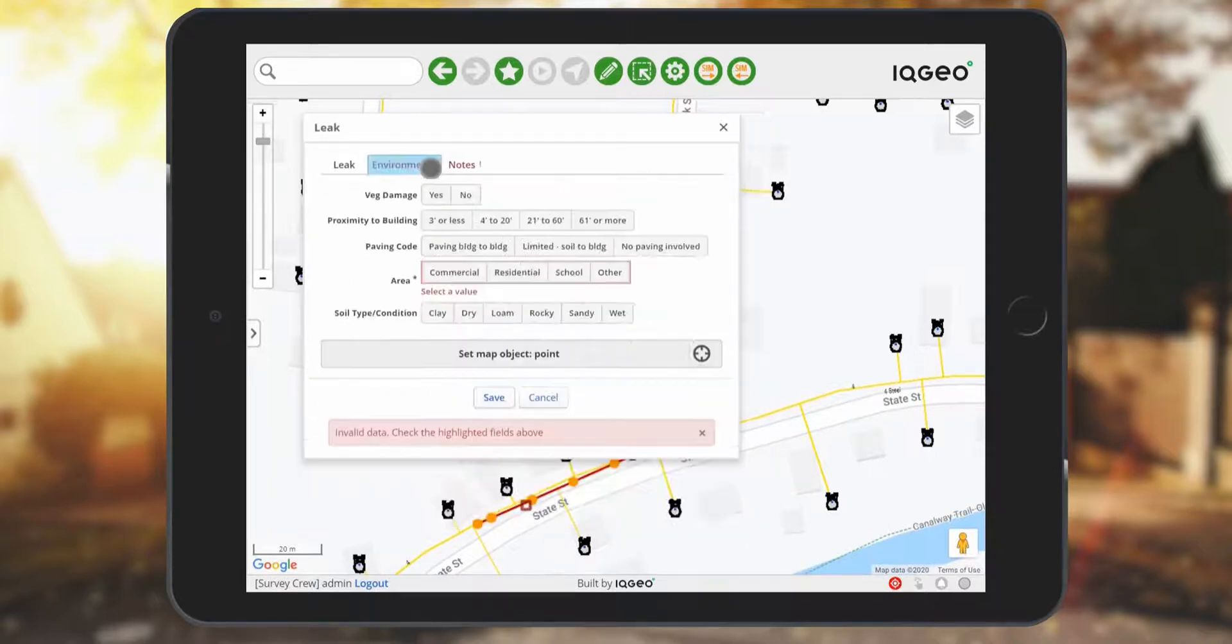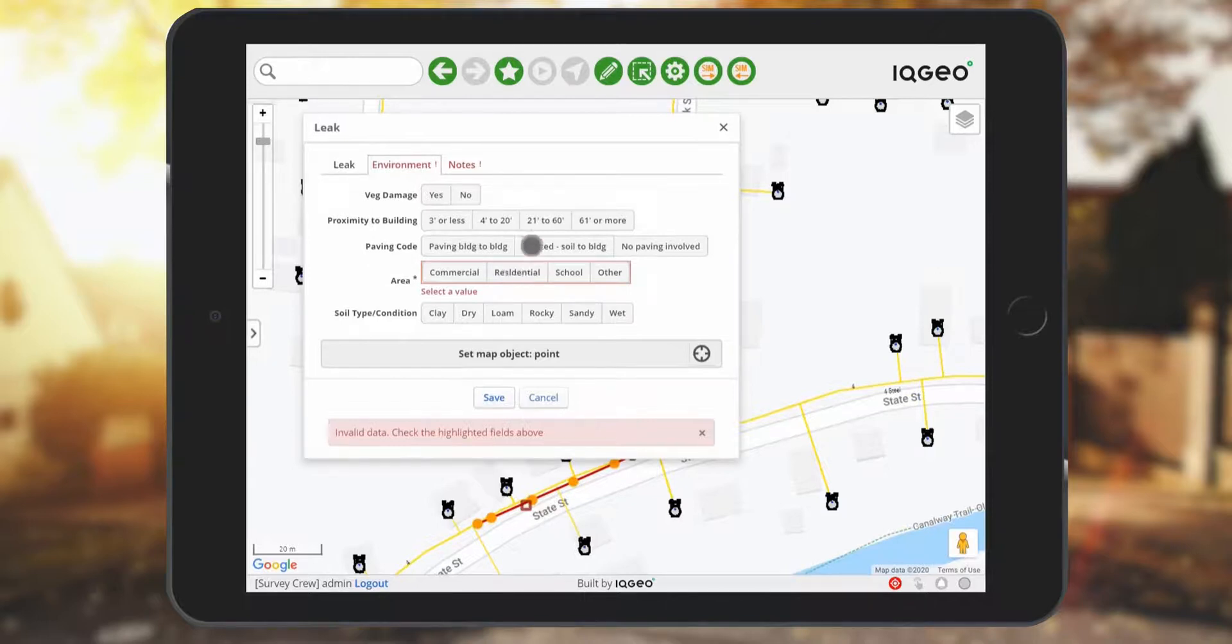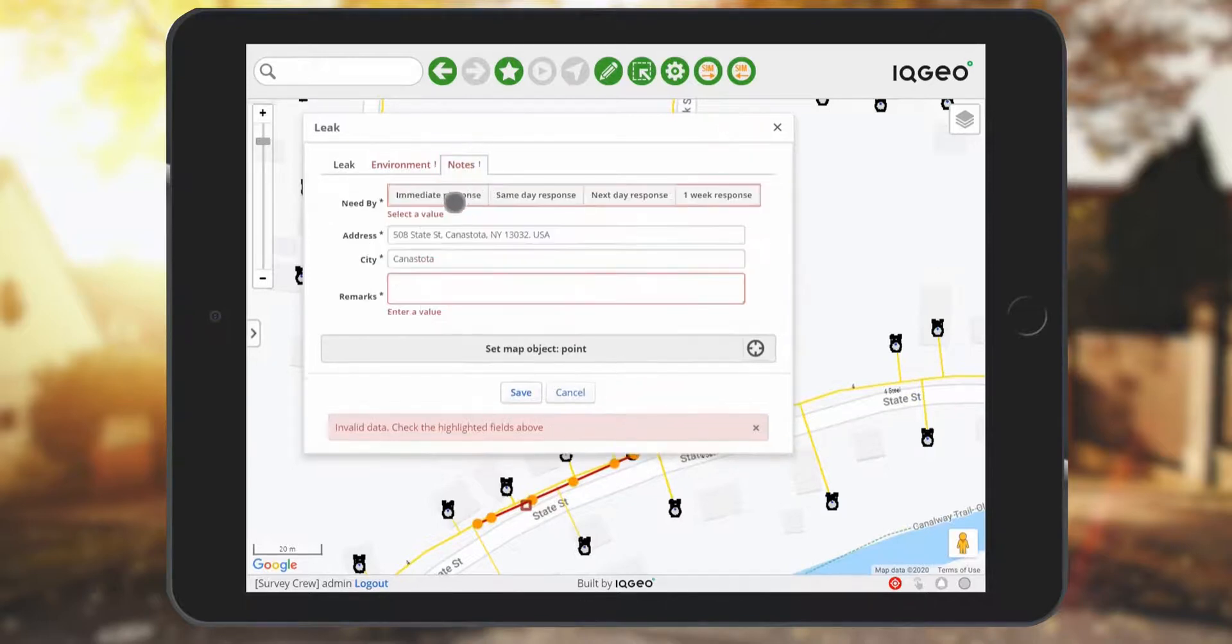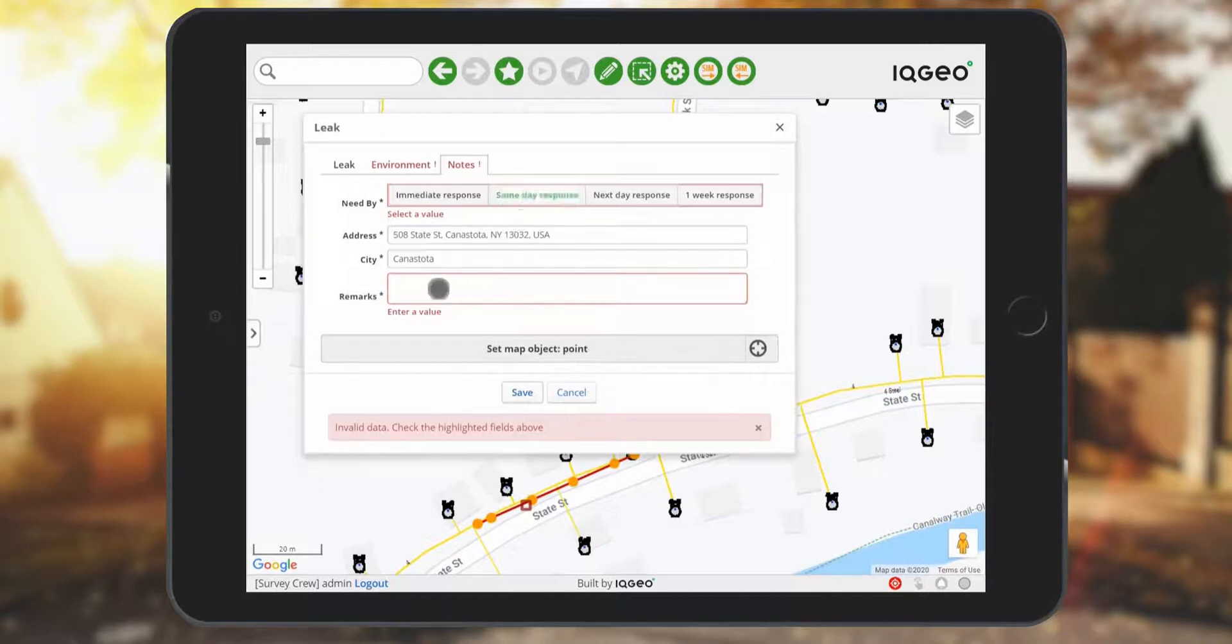You can have additional groups and extra tabs across the top of the window. Here you can include mandatory fields that you want to make sure all field users populate, and these can be displayed across the different groups and tabs on the form.